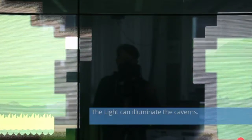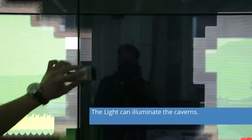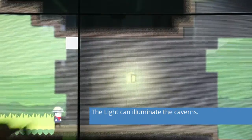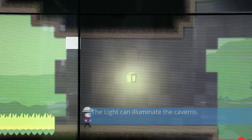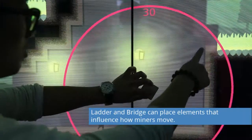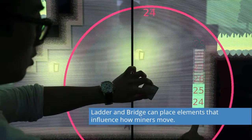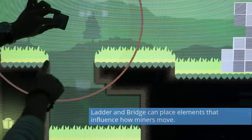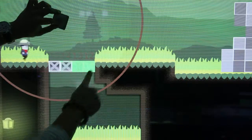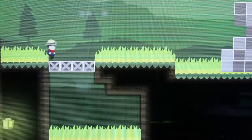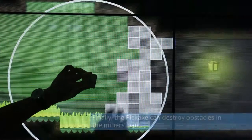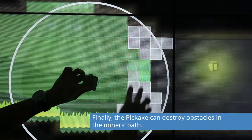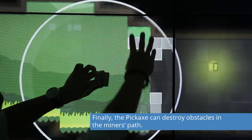The light illuminates the caverns. Ladder and bridge can place elements that influence how miners move. Finally, the pickaxe can destroy obstacles in the miner's path.